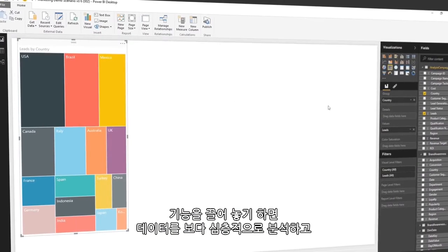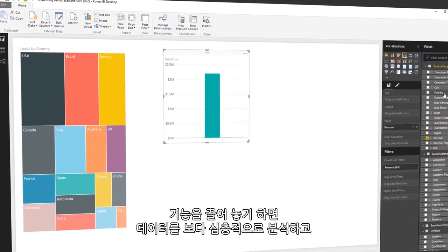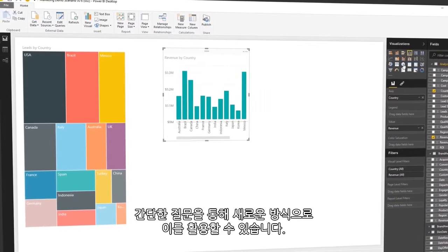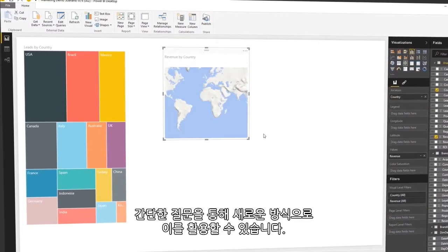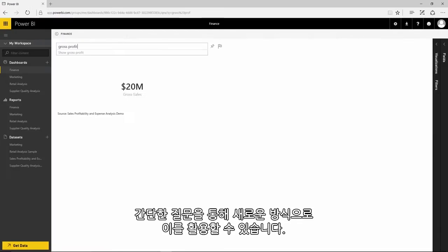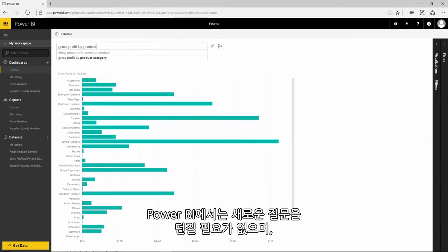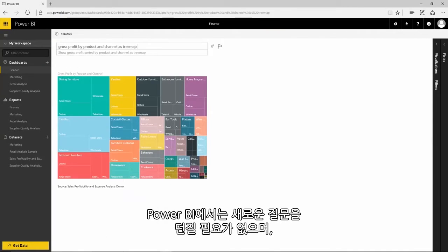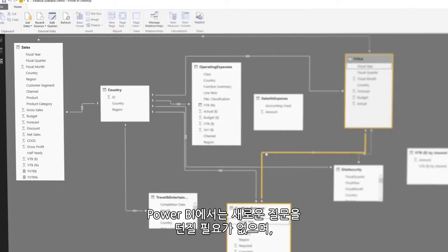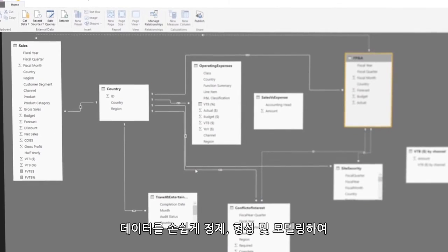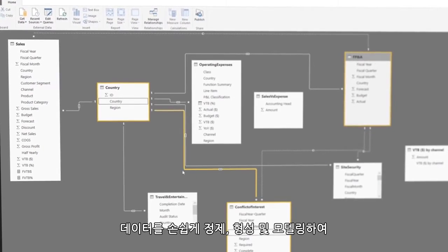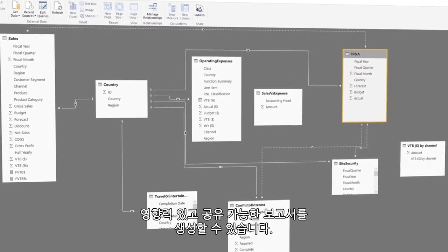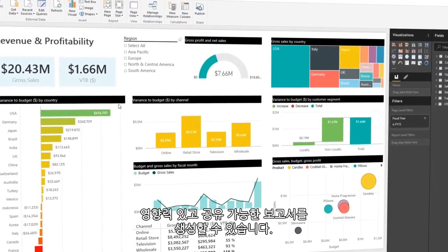Drag-and-drop features enable you to go deeper with your data and explore it in new ways by asking simple questions. No need to learn a new language with Power BI. Easily clean, shape, and model your data to create impactful, shareable reports.